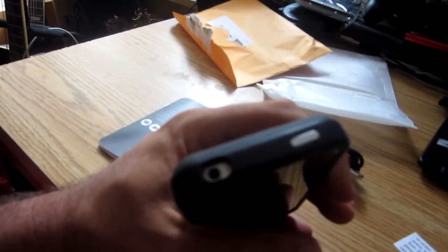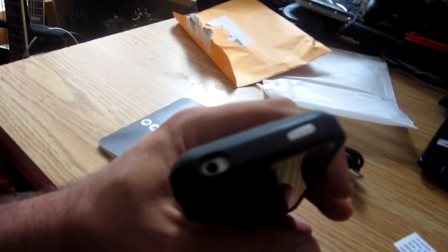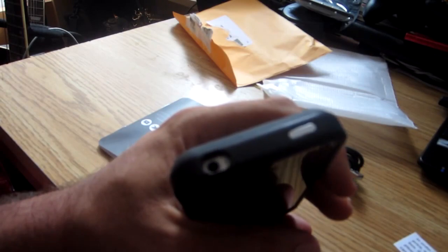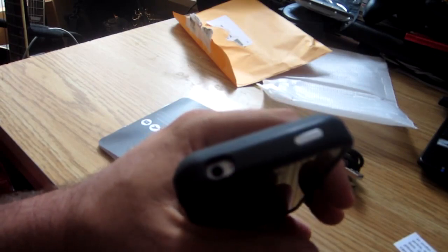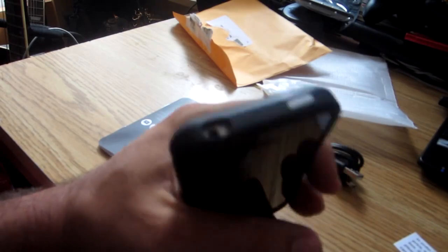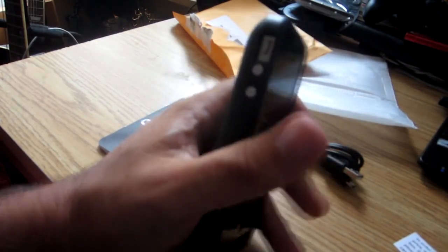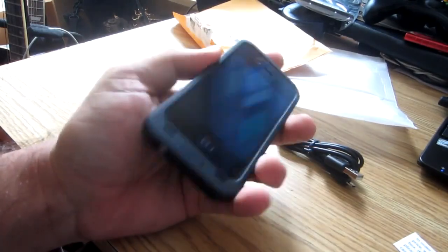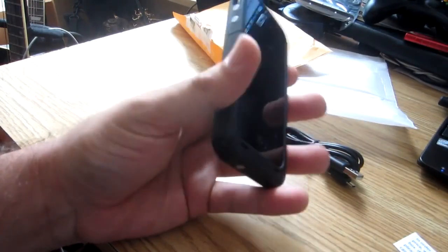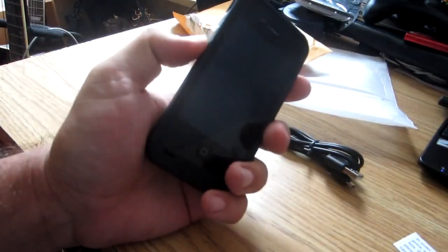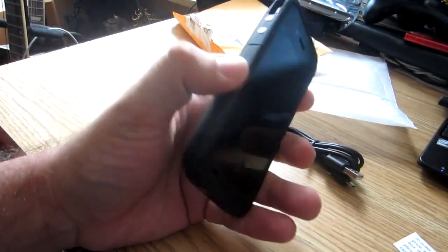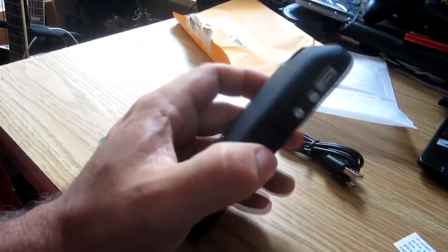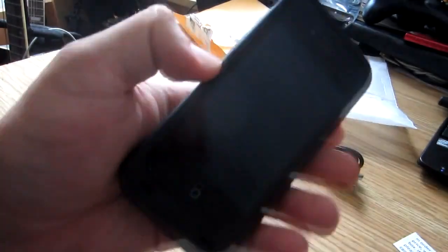The only problem I foresee is if you have headphones with a really thick 3.5mm jack, then you might have a problem getting it in there. But other than that, it's not a big deal. Makes the phone a little thicker. Feels really good. The case feels like a rubber finish. The other question I always get when I do cases is, does the camera on the back get distorted by the surround?